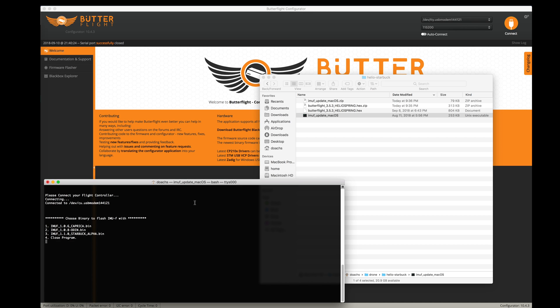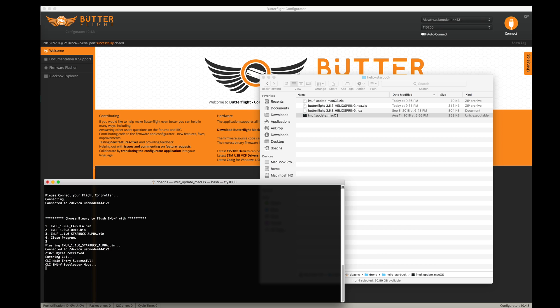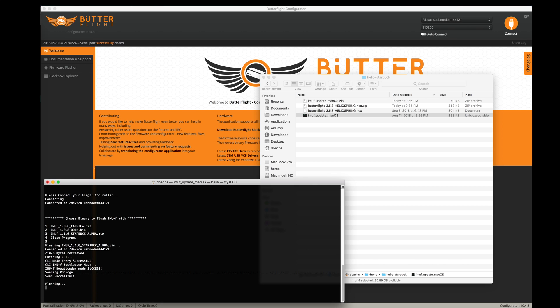Let's run this IMUF update program. It's connecting to my flight controller. I want to update with Starbuck, so I'm going to type number 3, hit enter. Starbuck Alpha. It's updating. Send successful. Flashing. Now it's successful, you may close this window.